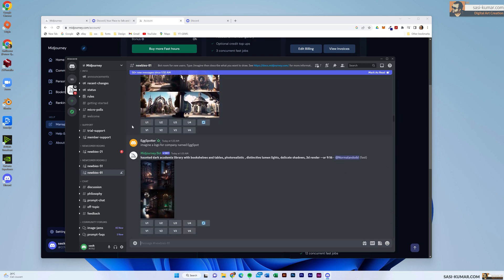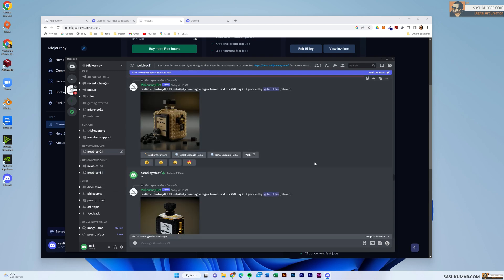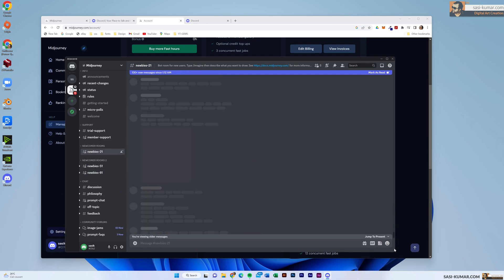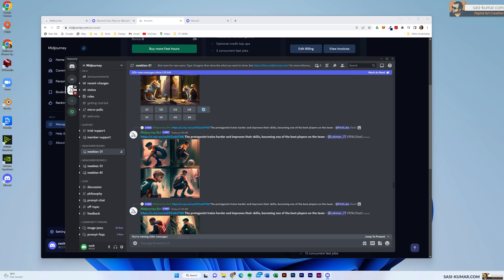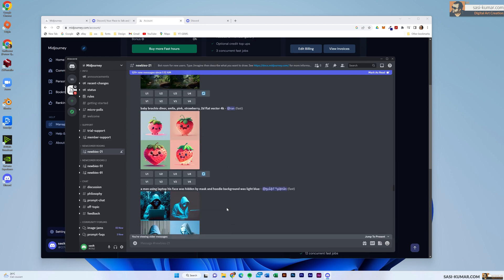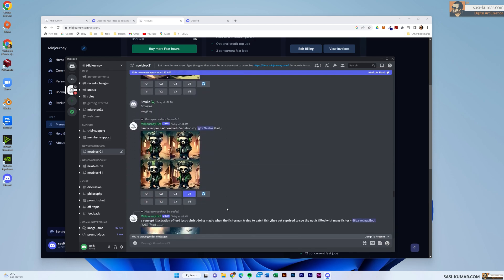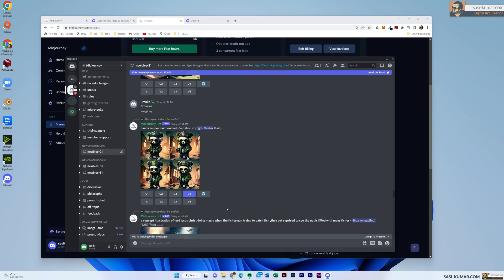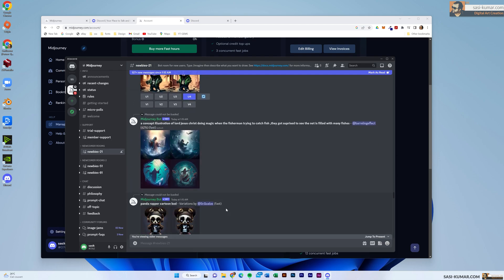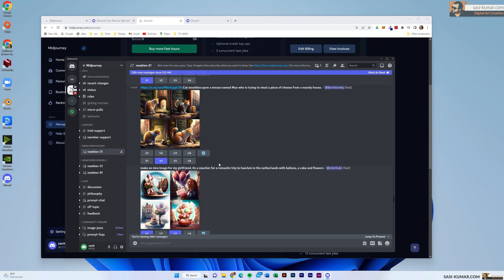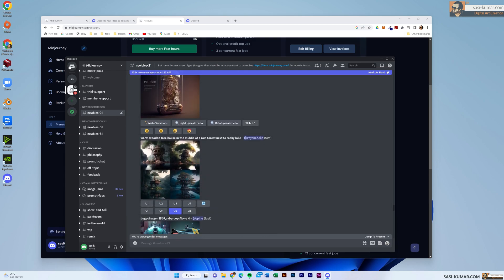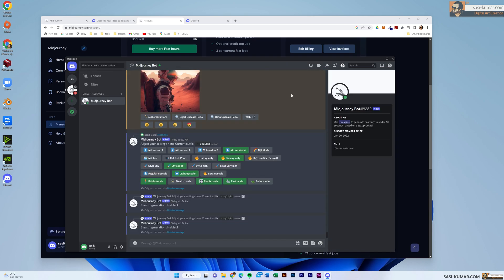If you don't have a paid account, all you need to do is go into the main server and use one of the newbie forums and newbie chat groups to create artwork. The only problem is, if you go into one of these chat rooms, so many people are using it that before your page even renders there are so many things popping up. You can still use it, but for this tutorial I'm going to use a paid subscription.